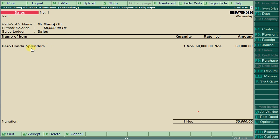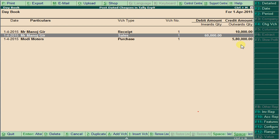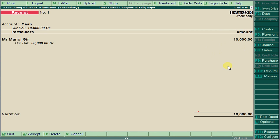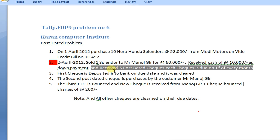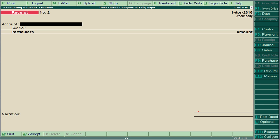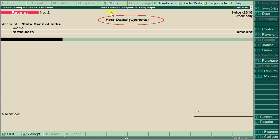Of the 60,000, we are receiving 10,000 as down payment and the remaining 50,000 through 5 post-dated checks. In the receipt voucher, press Ctrl+T+L — it is not a normal receipt, it is a post-dated check entry. It is not going to payment immediately. This is the first check.